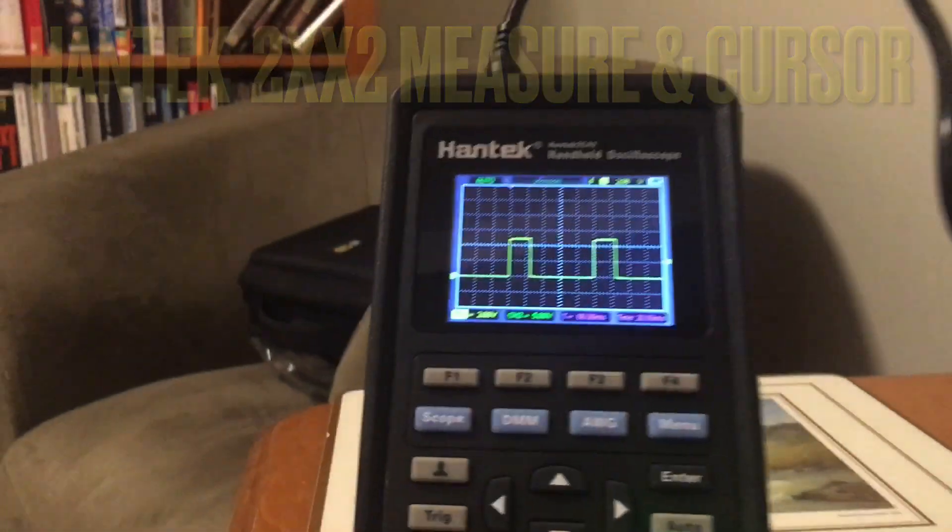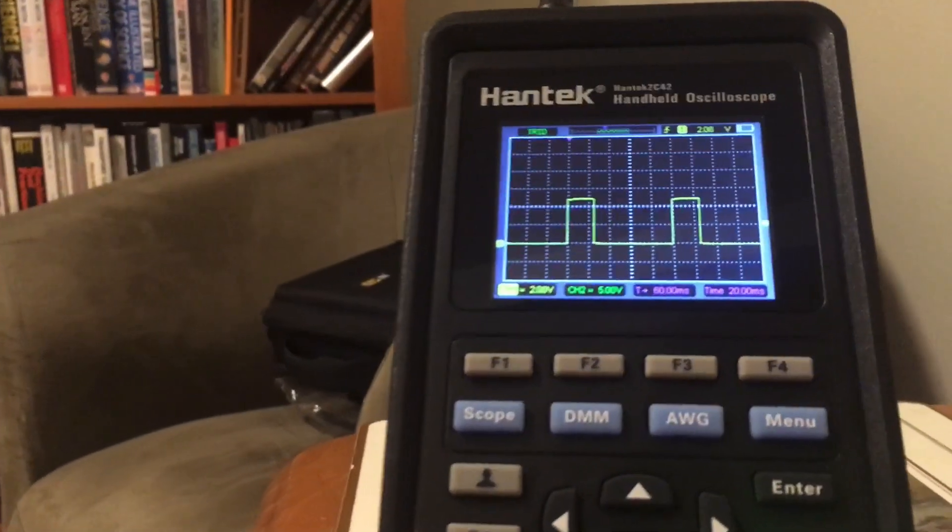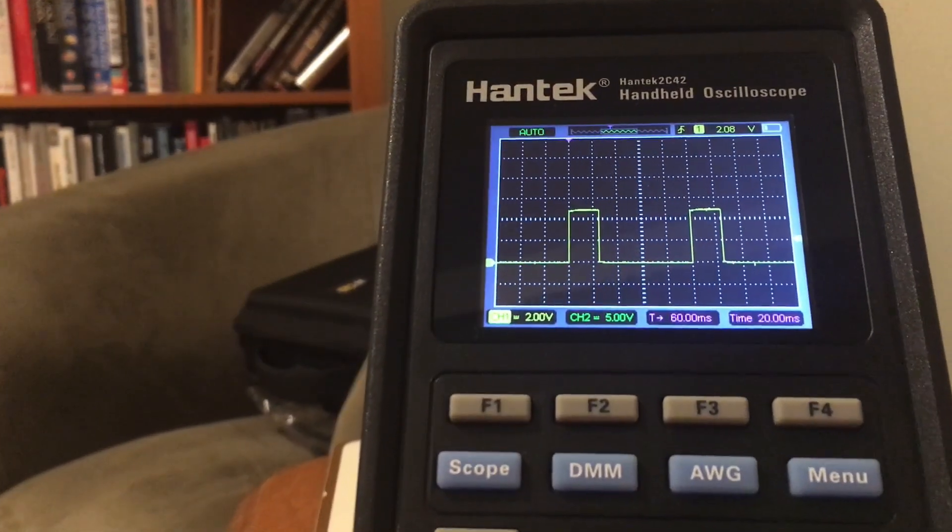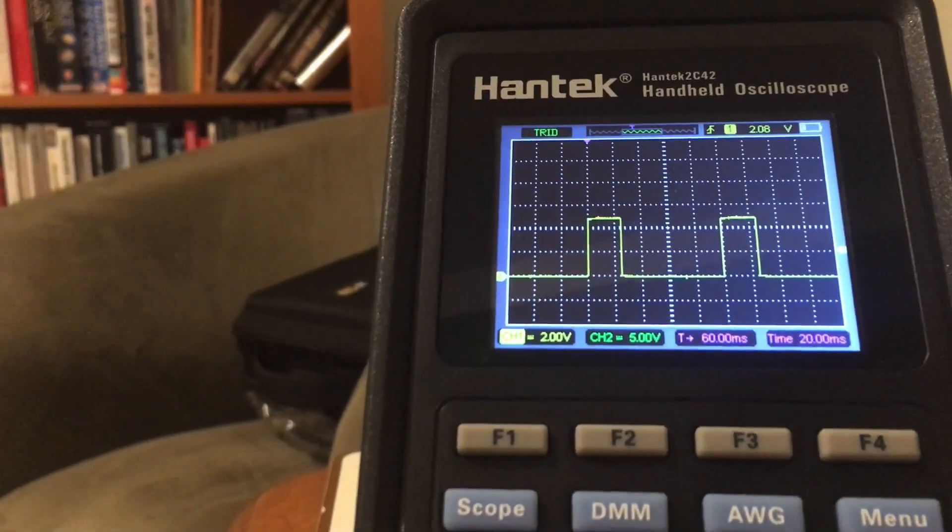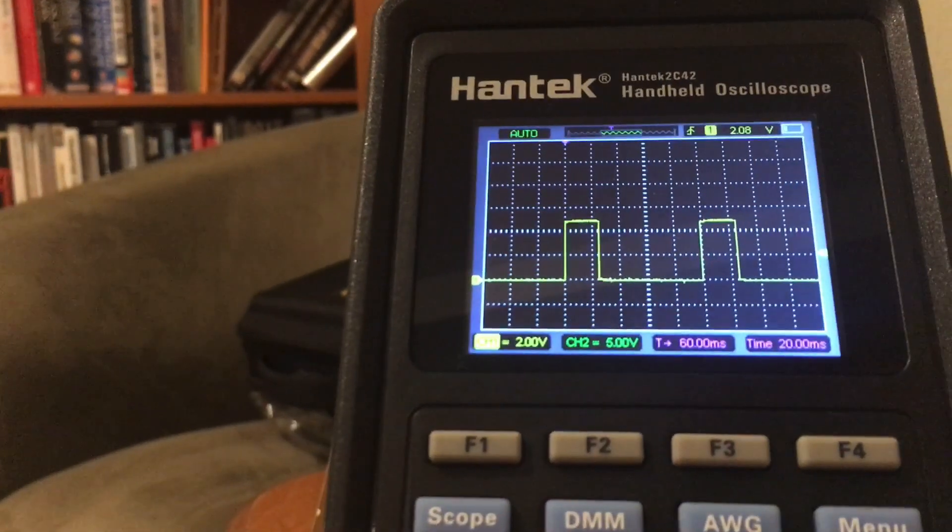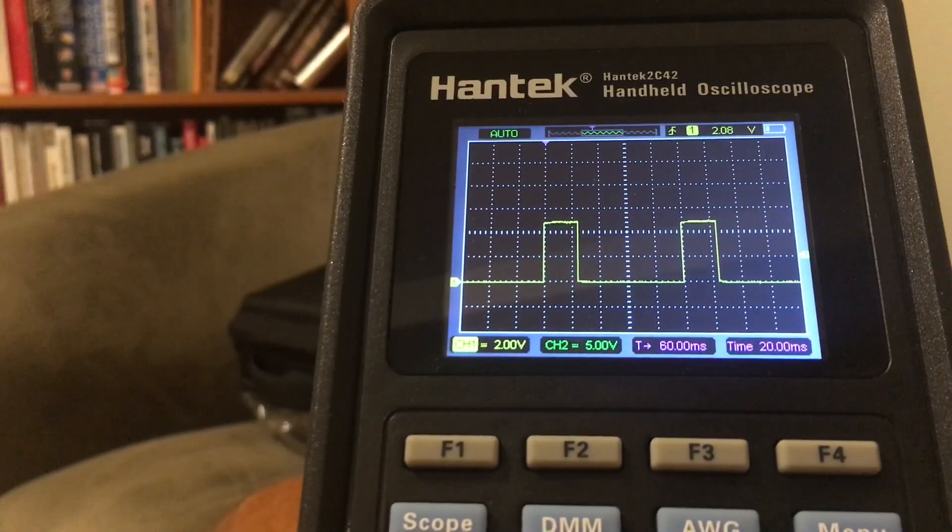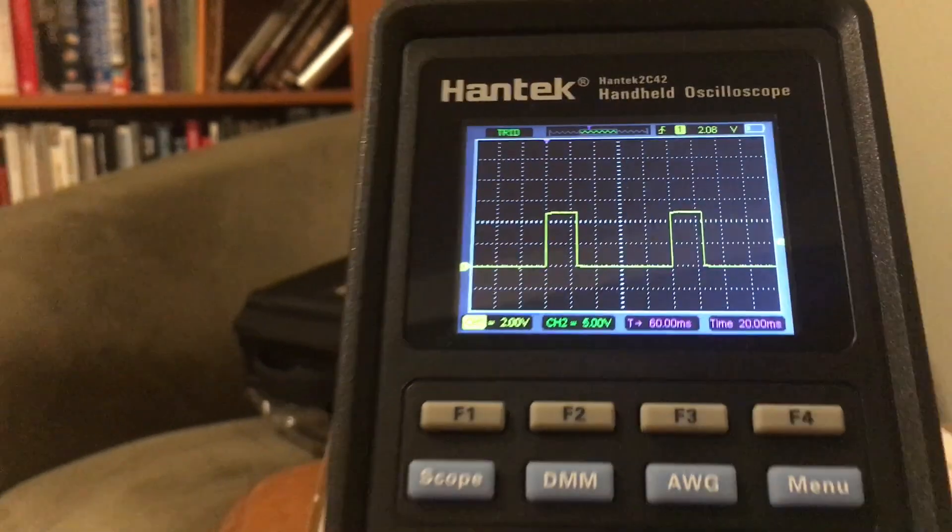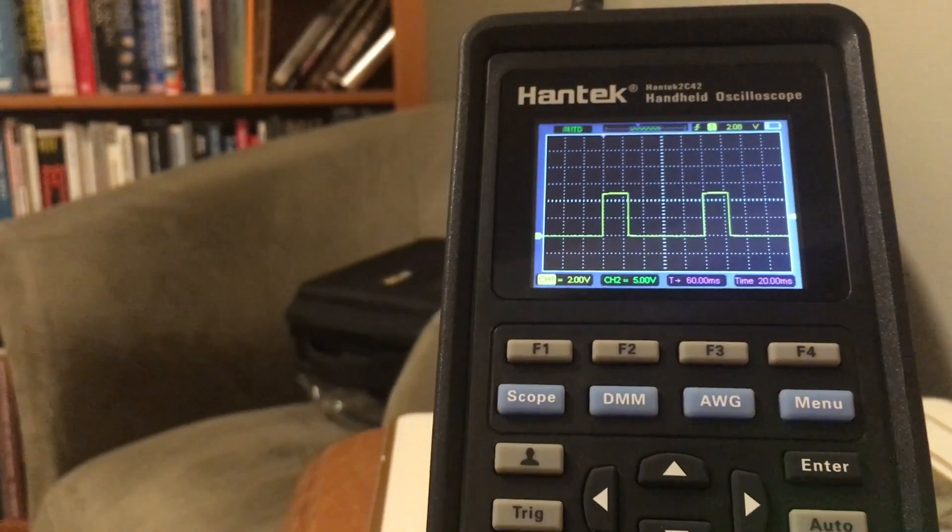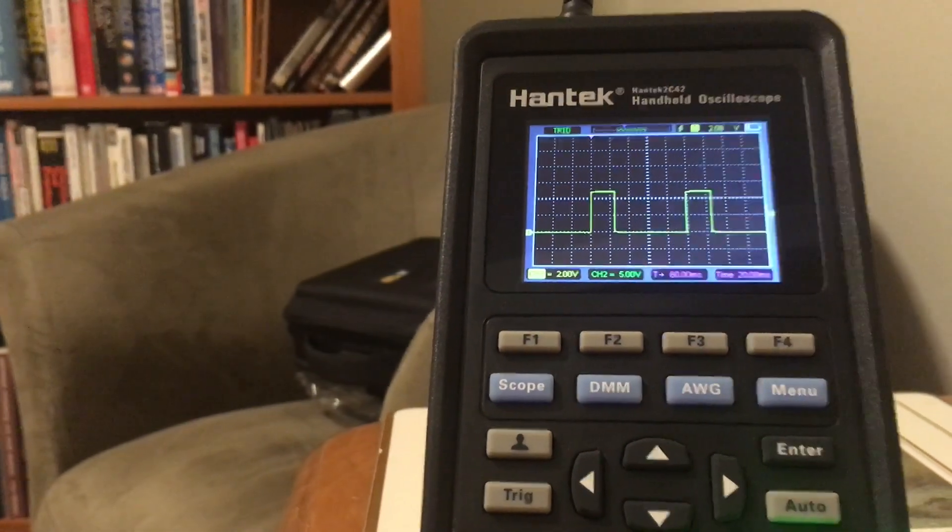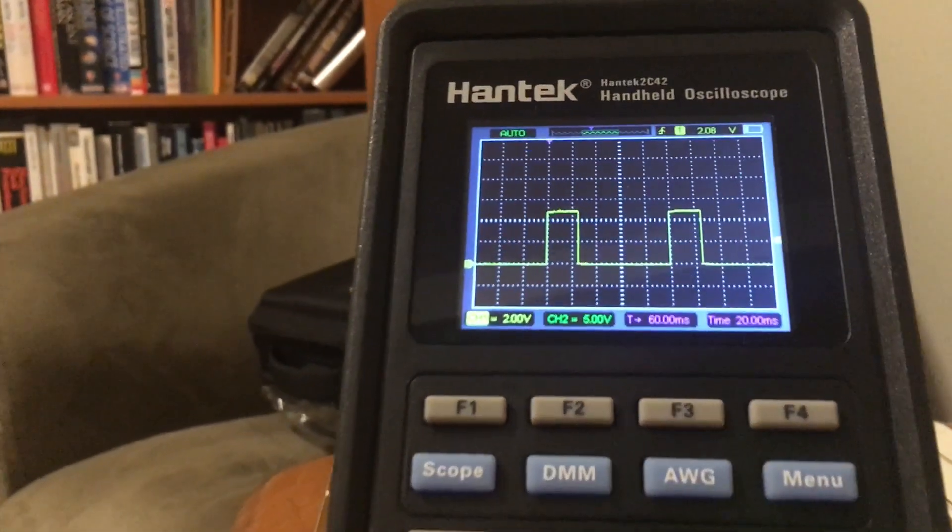Okay, so our reference signal here is 10 hertz at 25 percent positive duty cycle. This is a wee bit tricky to get everything in frame with any kind of detail, so you'll see some annoying camera work here.